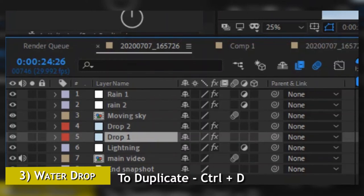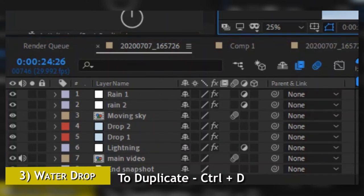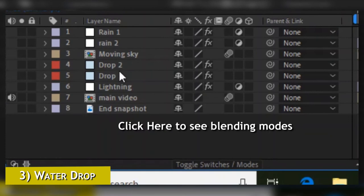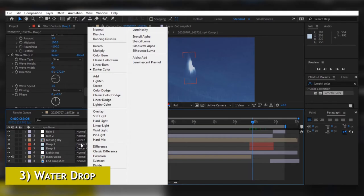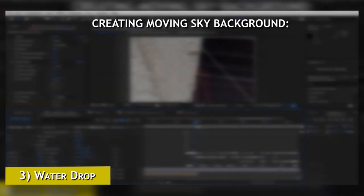For the last step, duplicate the drop layer — the blue solid — and put both of those layers on Darken color blending mode. At this point we are done with creating the fake rainfall, fake lightning, and fake drop.